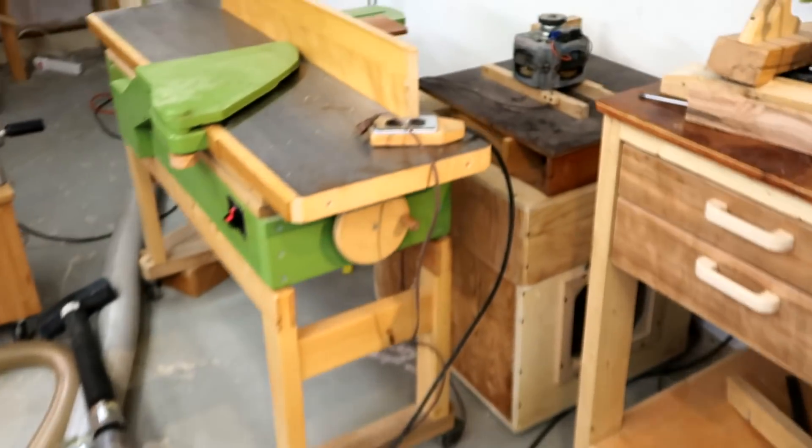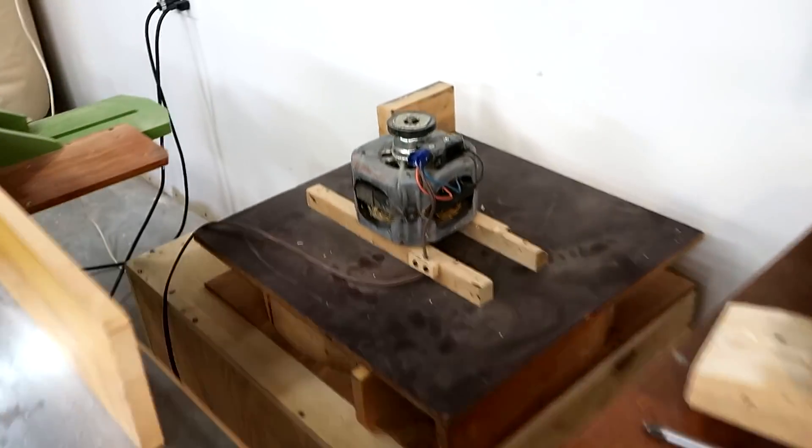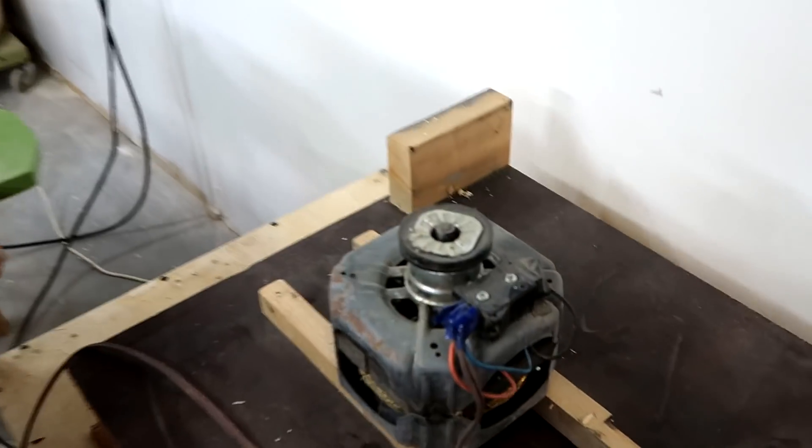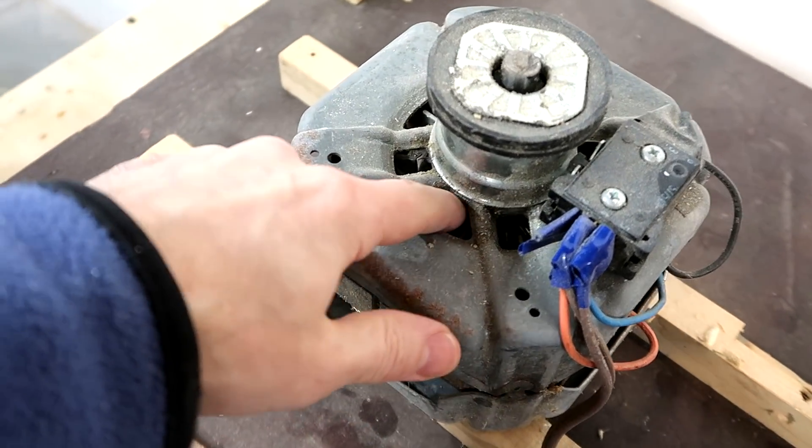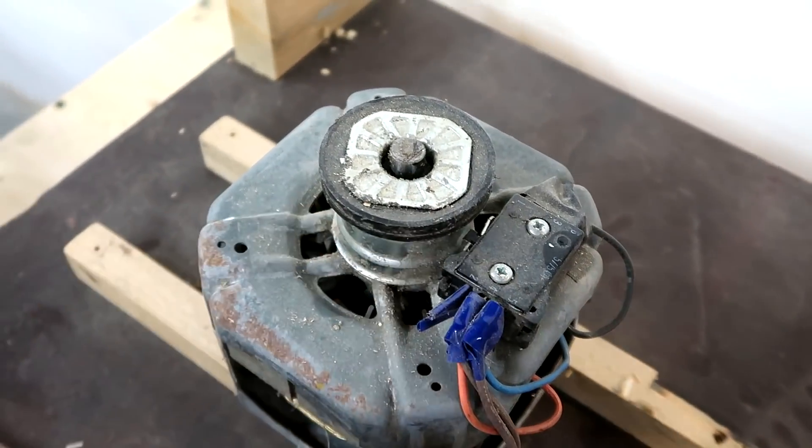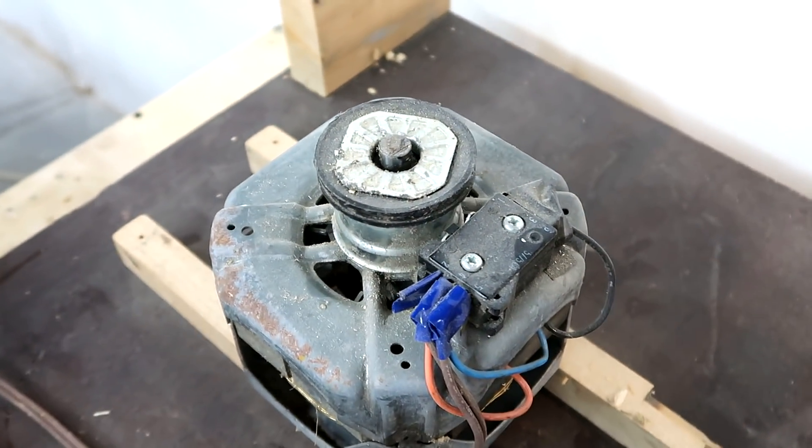Now normally the starter winding is engaged by a mechanical switch that's actually coupled to some centrifugal weights on this motor. It's quite visible.